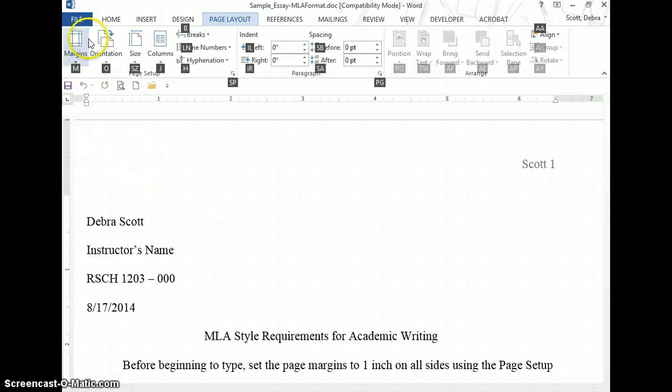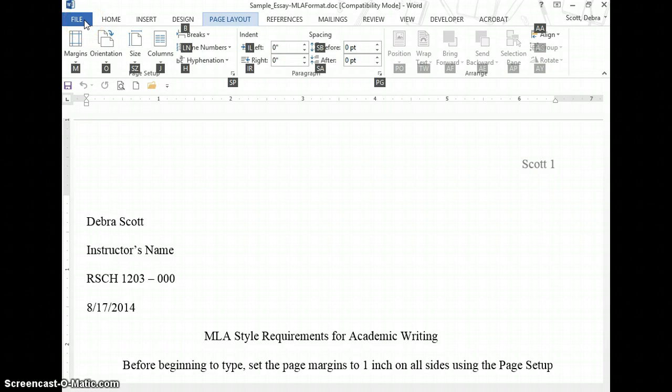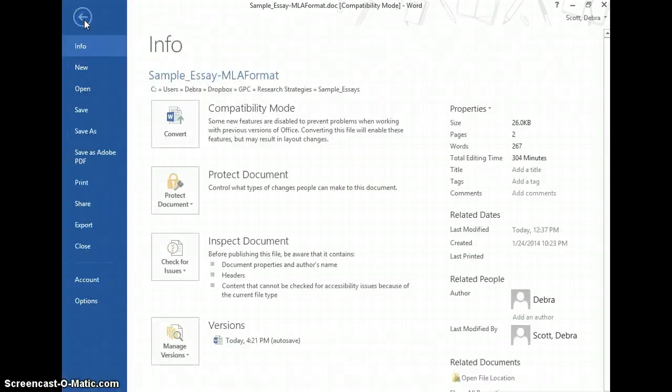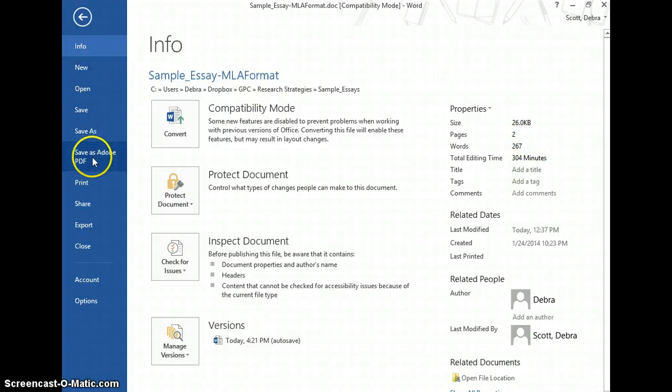In order to print to PDF, click File. There are several options here. There's one to save as PDF and there's one to print.